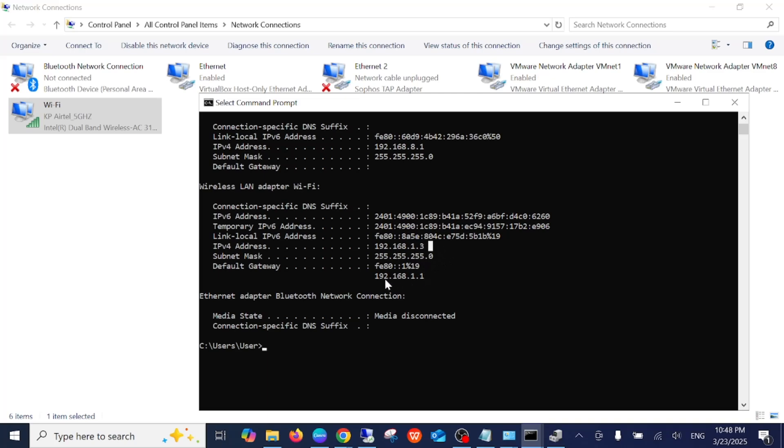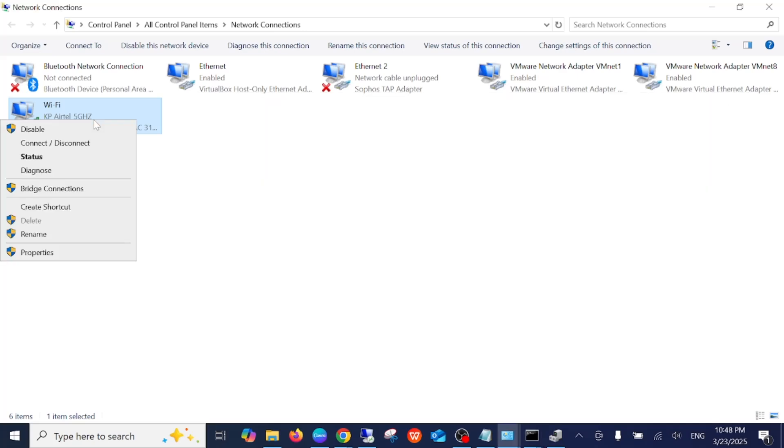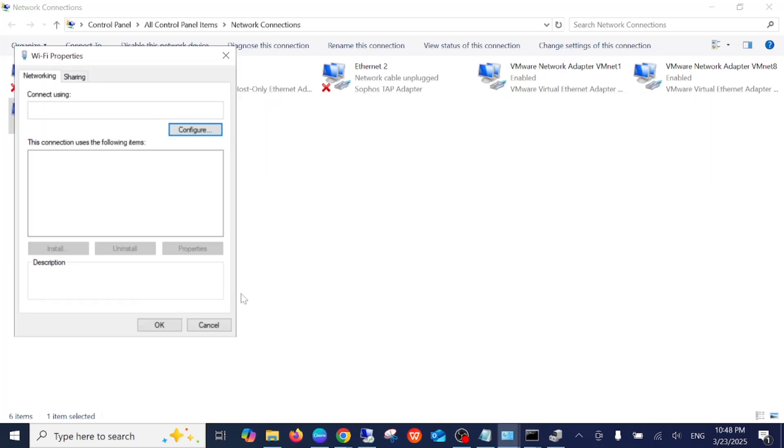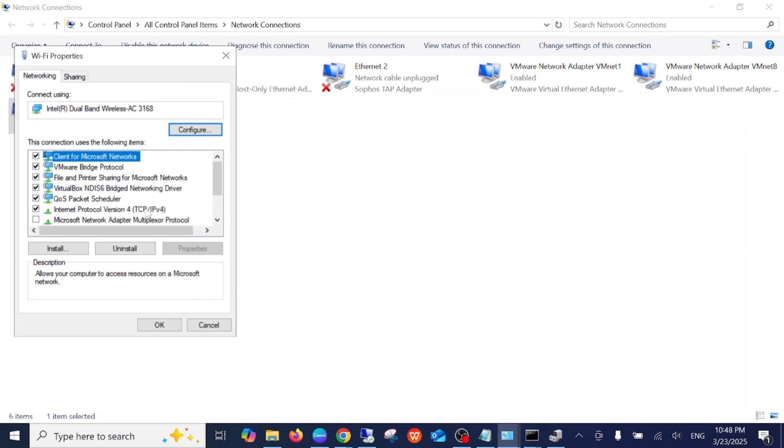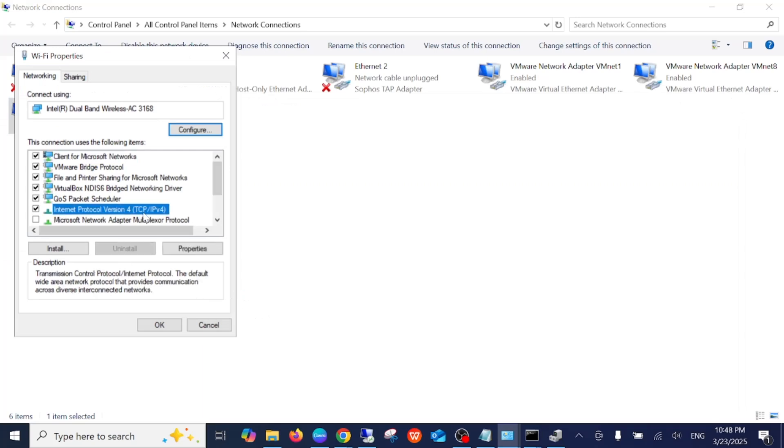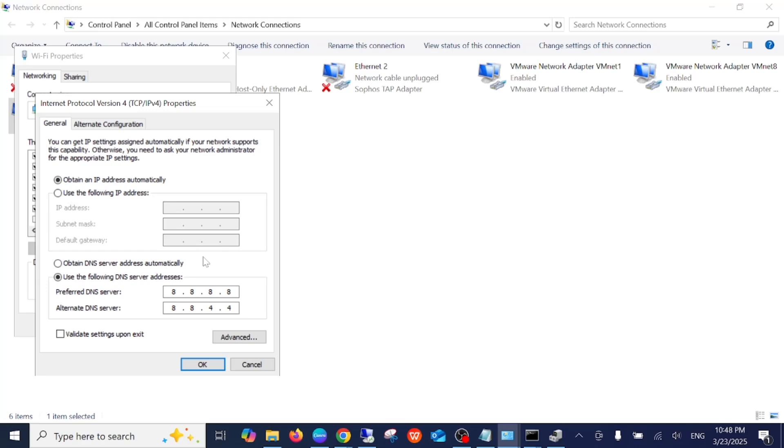Right-click on it, go to Properties, and open the IPv4 properties. I have already posted the DNS here. You need to click on this option: Use the following IP address.